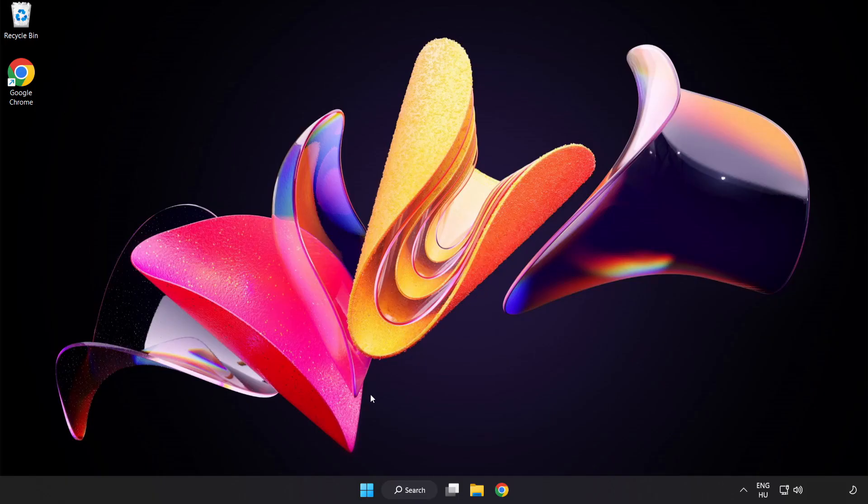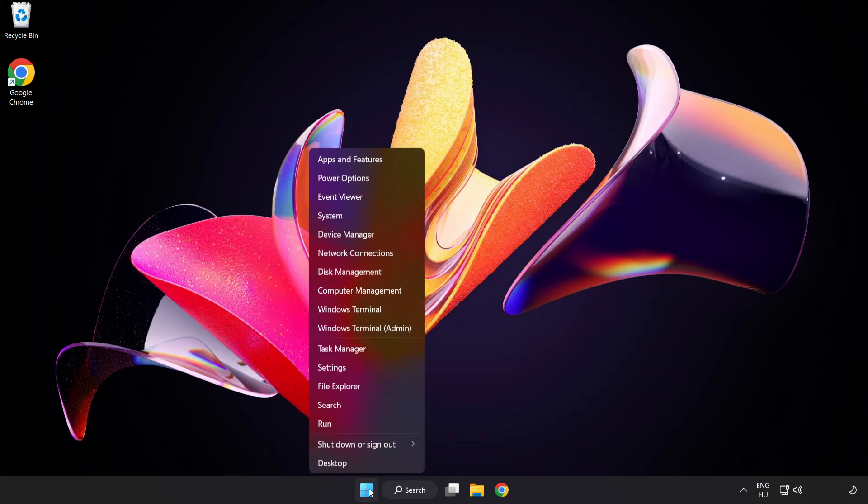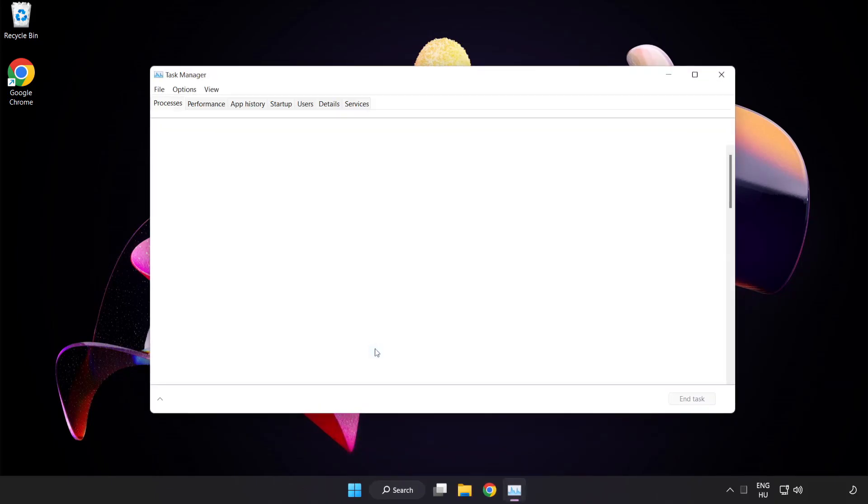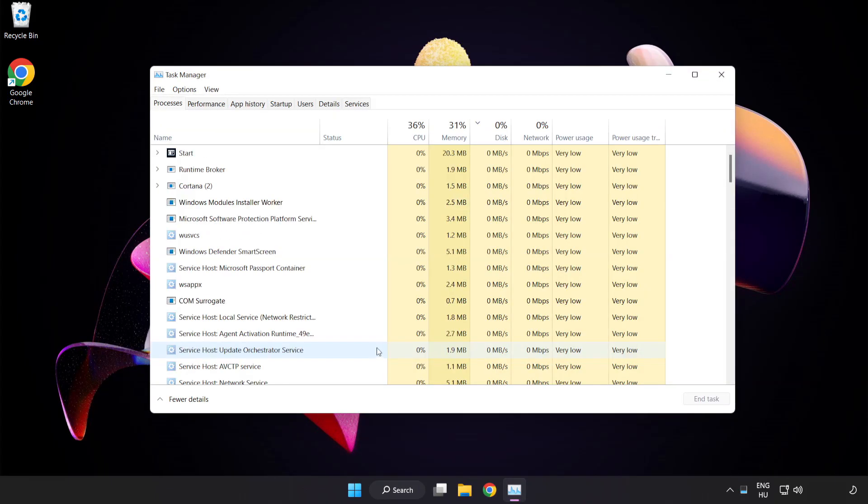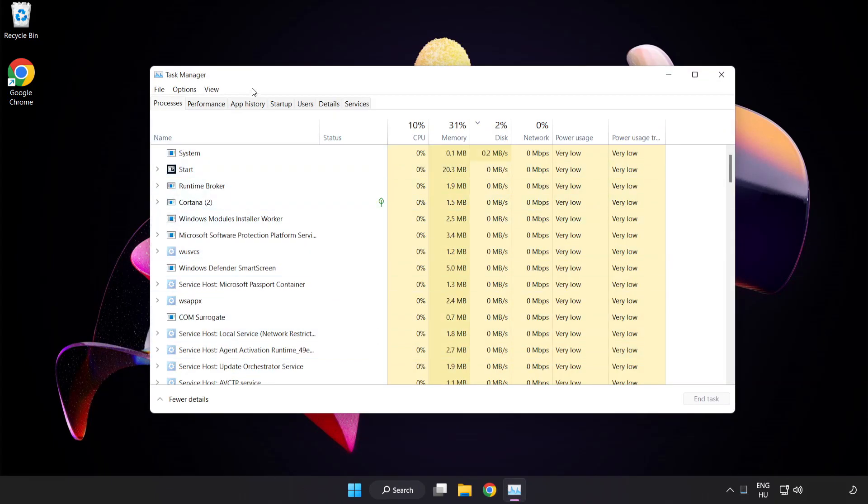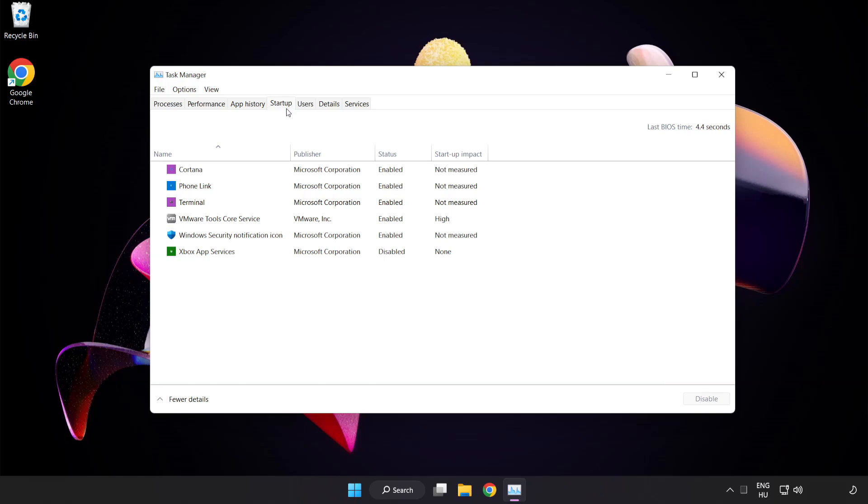If that didn't work, right-click Start Menu. Open Task Manager. Click Startup. Disable not used applications.